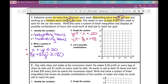Let's graph the first inequality, y ≤ -x + 20. Because it's a system, I'll use two different colors so you can see the overlapping shaded region. The y-intercept is at 20 and the slope is negative 1. You could also graph by intercepts — plug in zero for x to find the y-intercept, plug in zero for y to find the x-intercept. The line is solid and we're shading below.